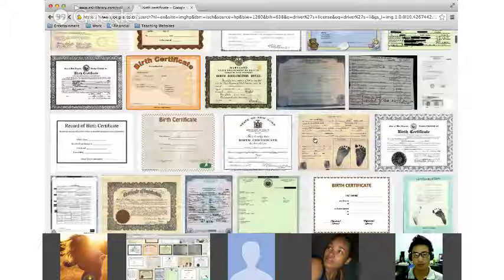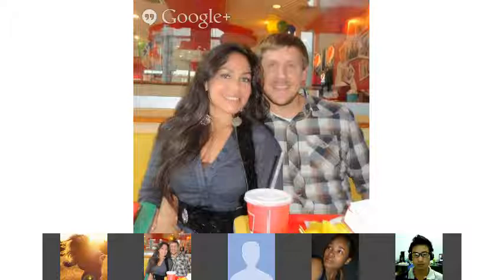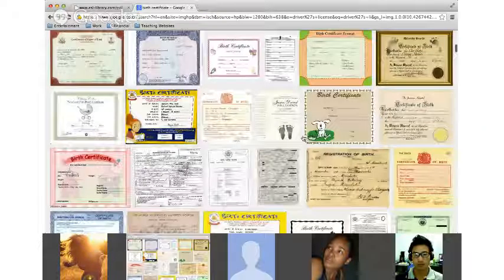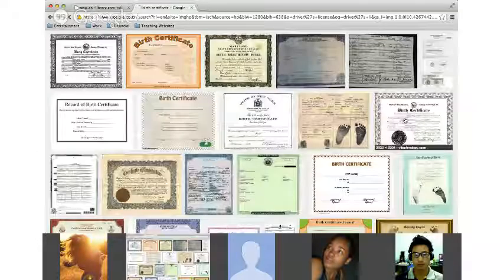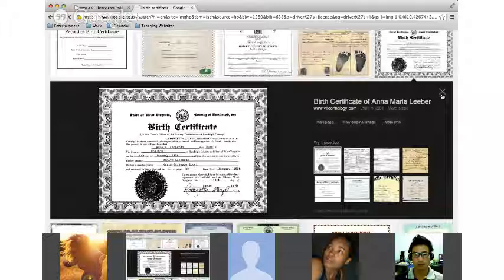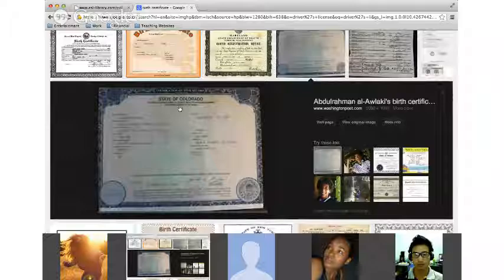A birth certificate would more than likely have a seal on it, and it says where you were born, the date you were born, and your name. Sometimes these are documents that look quite simple; other times an official document has a color to it — they are difficult to fake. That would be a U.S. birth certificate.